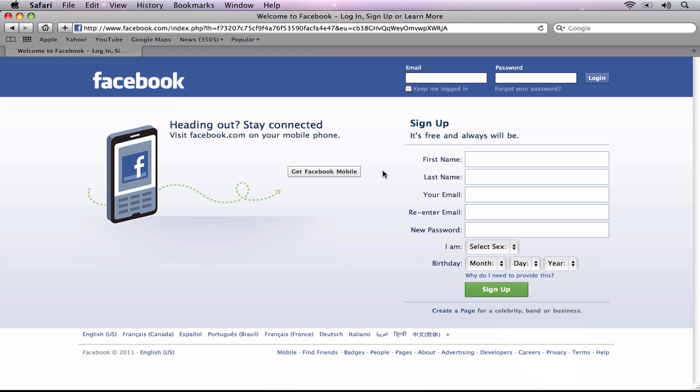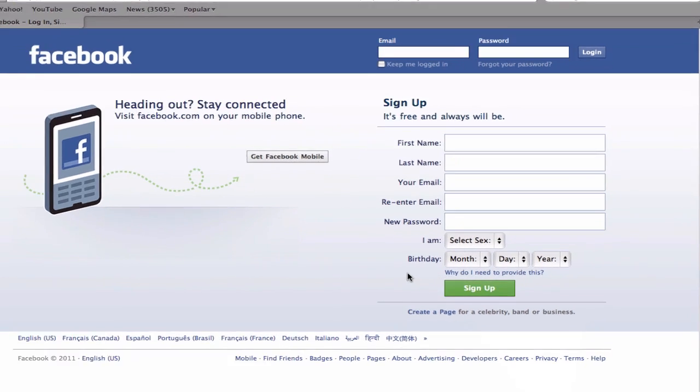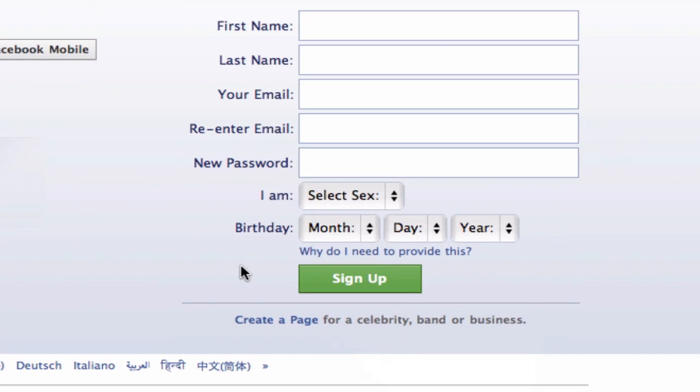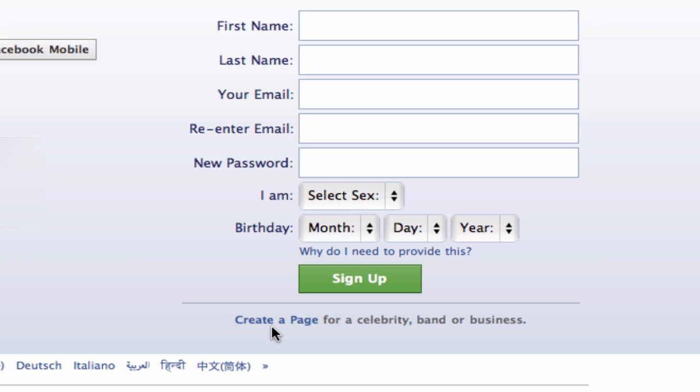On the Facebook login page, you should see something that says Create a page for a celebrity, band, or business. Click on the link to create the page.